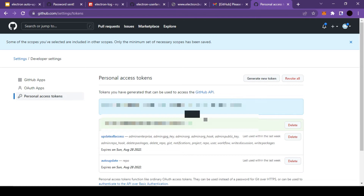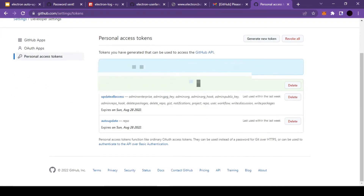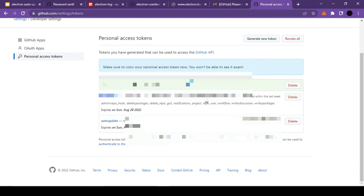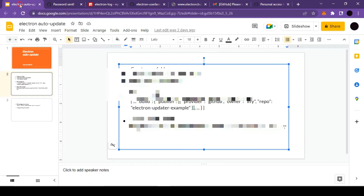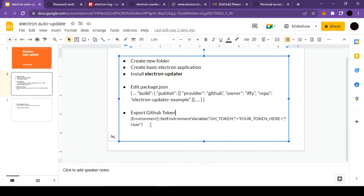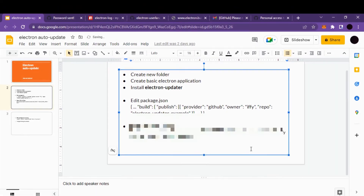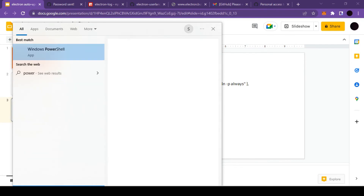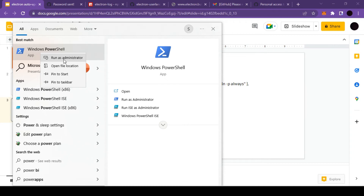The token is ready — let's copy it. This is a one-time token, so make sure you've copied it. I won't recommend saving it anywhere insecure; just keep it somewhere handy since once you refresh this page the token will disappear. Now the next step is to run a PowerShell command that will add a new environment variable where this token will be available.